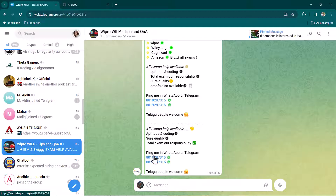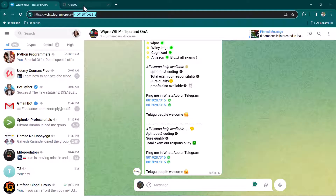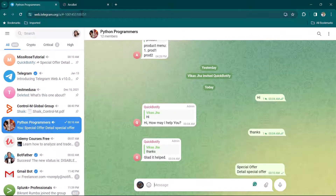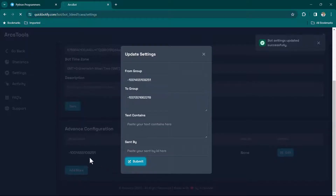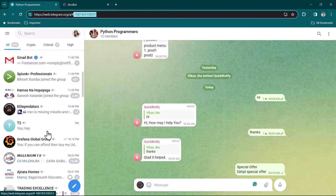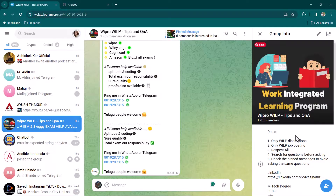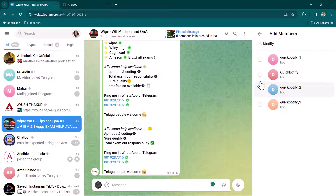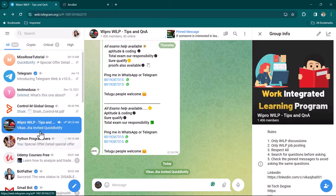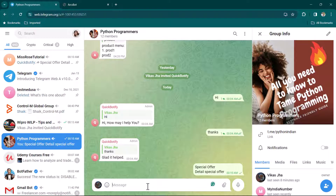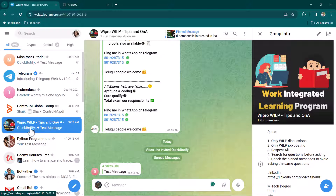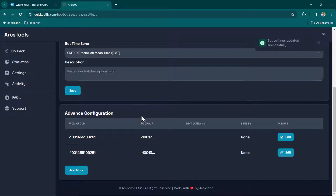To forward to multiple groups, I have another group called 'VIPro Build Tips and QA'. Copy its group ID, click Add More, paste it in the 'to group' field, paste the Python Programmers ID in the 'from group' field, leave text filters empty, and click Submit. Now I also need to add the bot to VIPro Build — add member 'quickbotify_bot' and make it an admin. Now go to Python Programmers, send a test message, and you can see it has been forwarded to both Miss Rose Tutorial and VIPro Build groups.